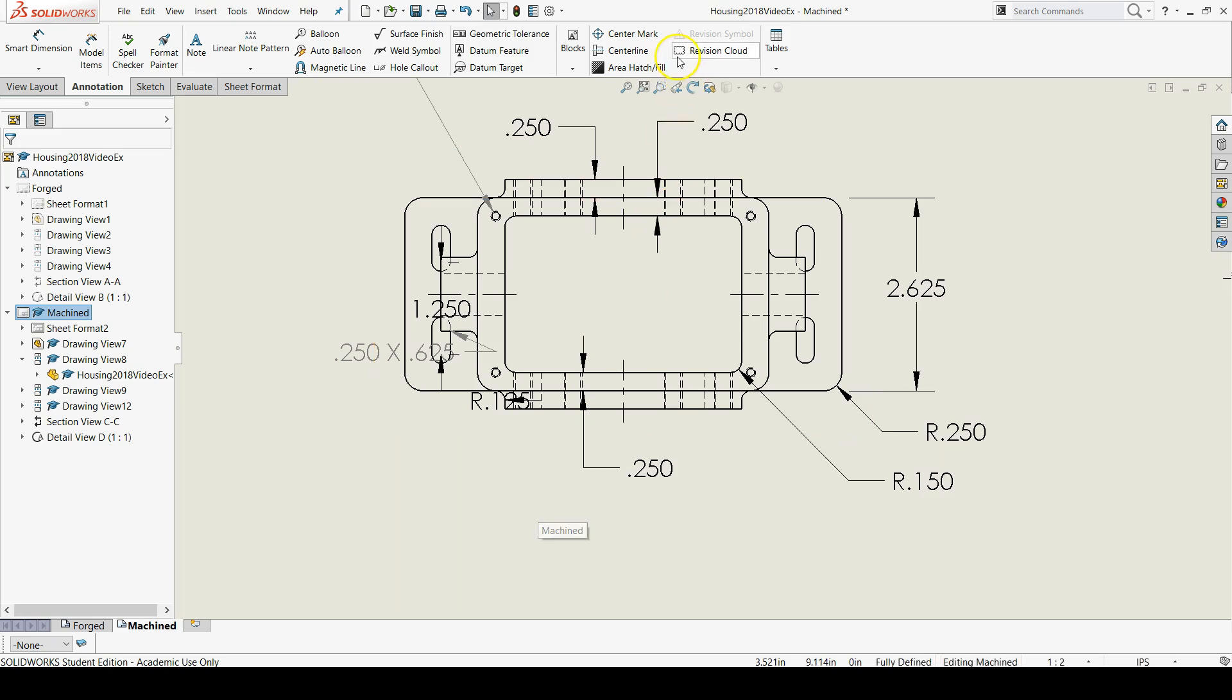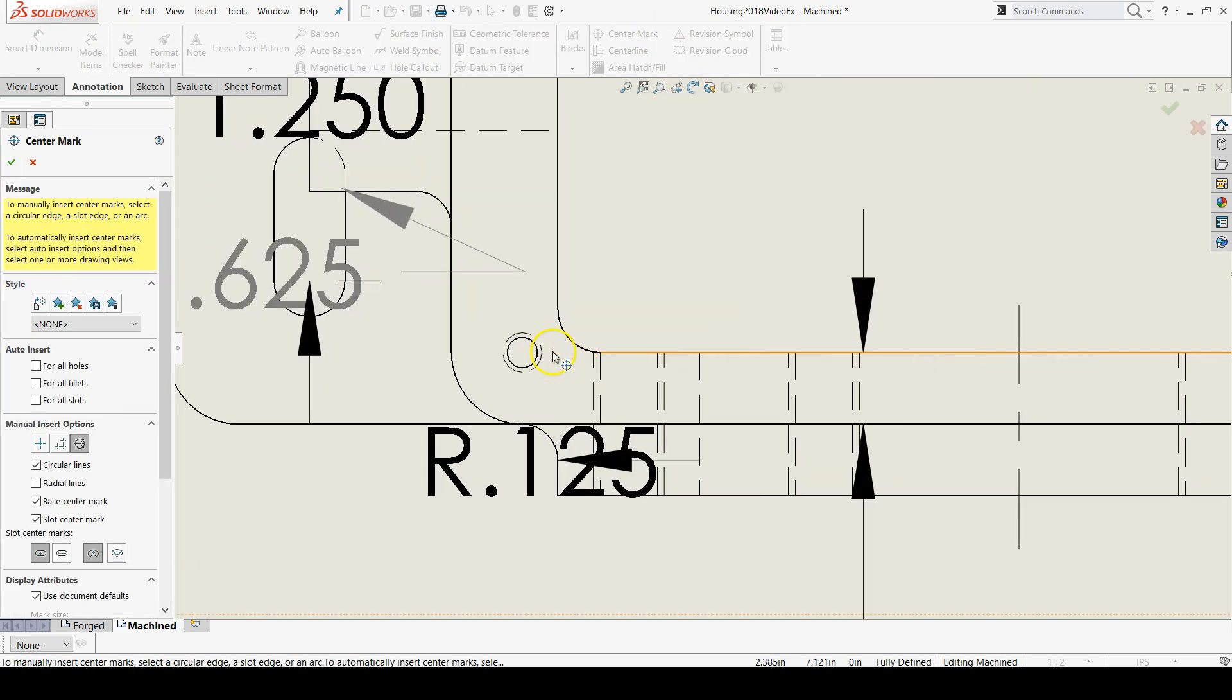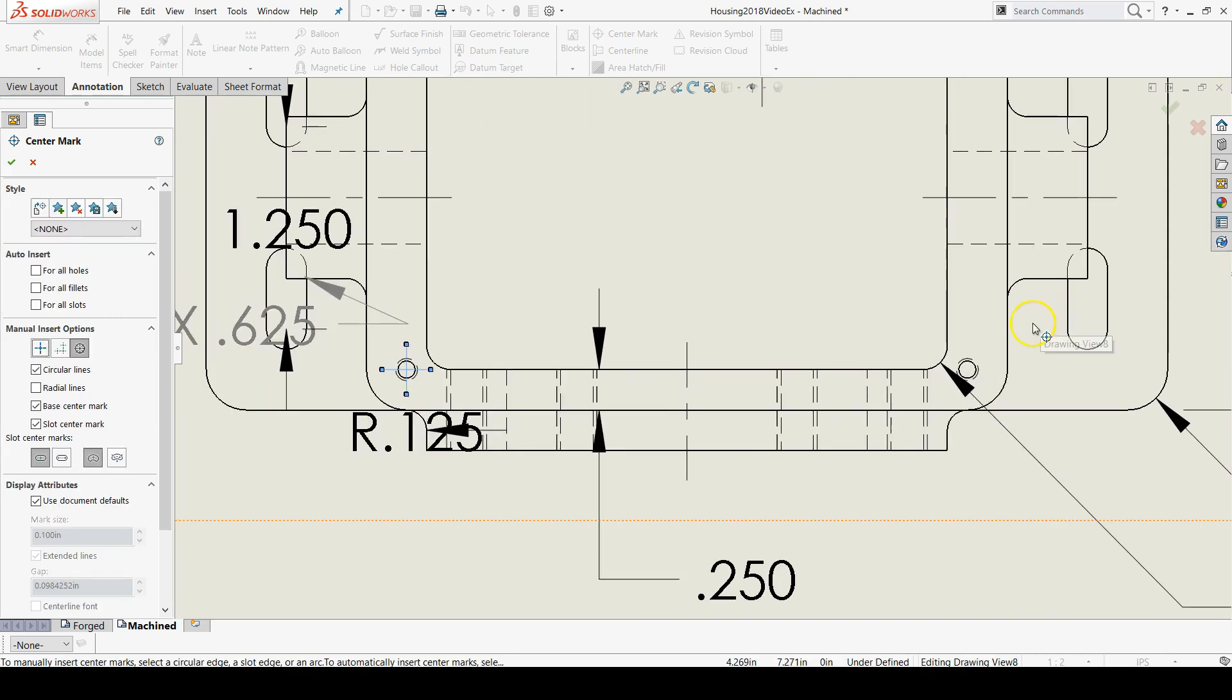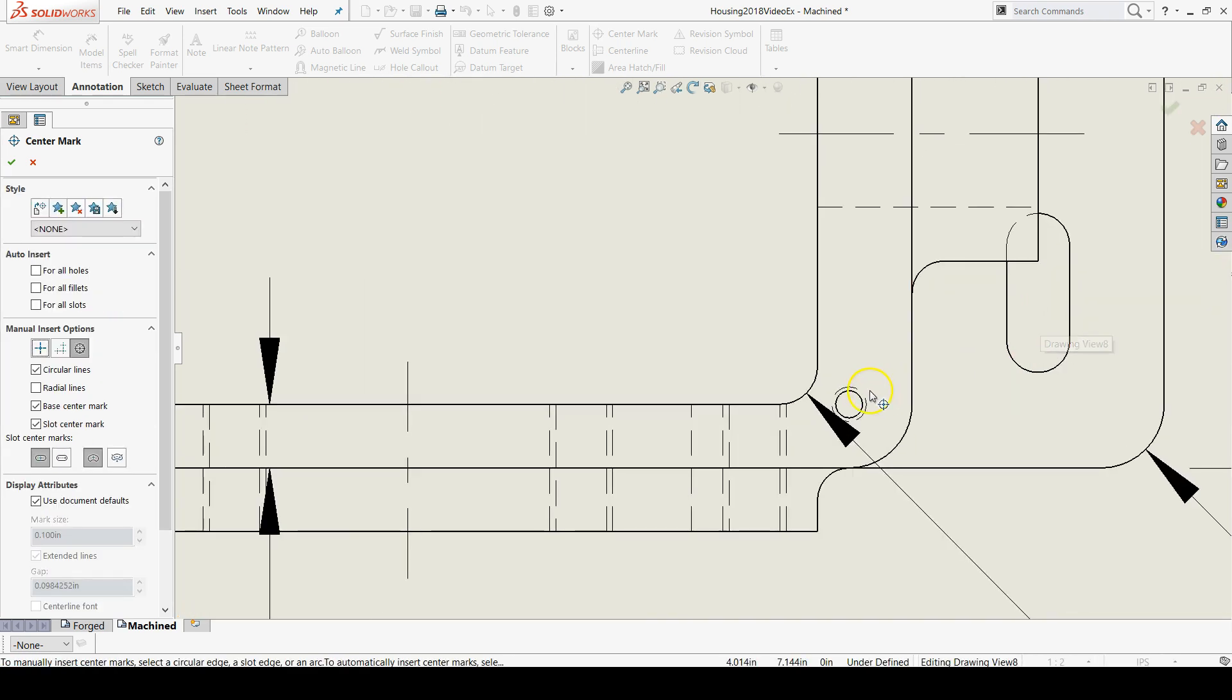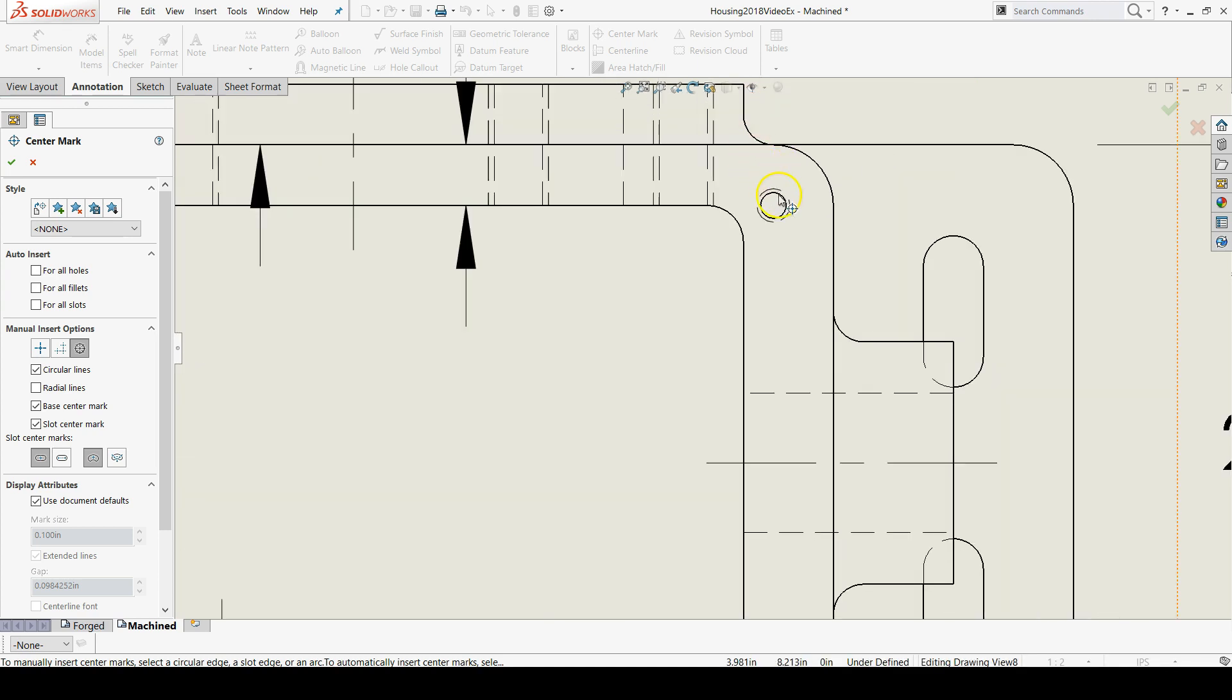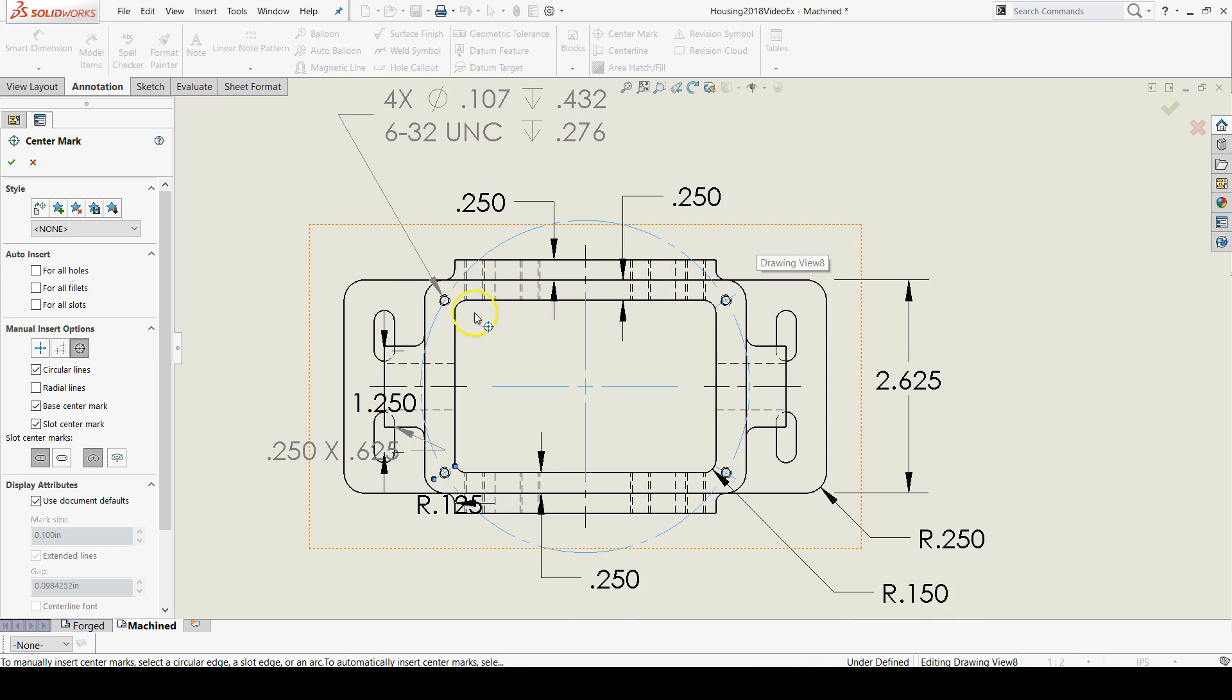Upon further analysis, I actually did decide to put the center marks on the 632 tapped holes because we need those to specify that these 632 tapped holes share the same center point as the corner fillets.